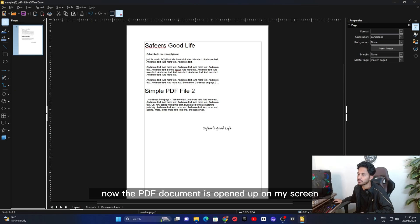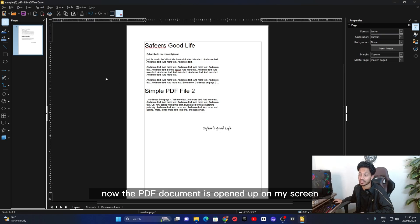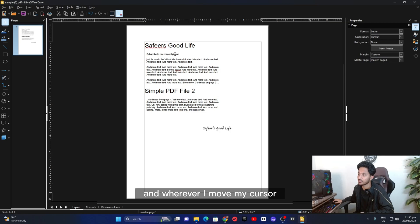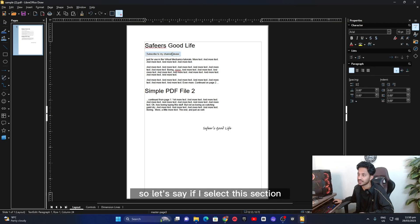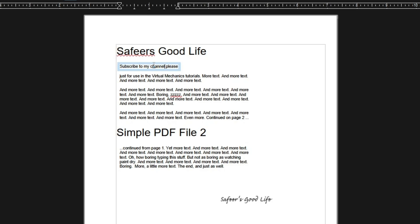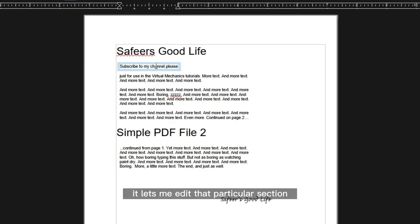Now the PDF document is opened up on my screen as you guys can see and whenever I move my cursor, so let's say if I select this section, as you guys can see it recognizes that section and it lets me edit that particular section.